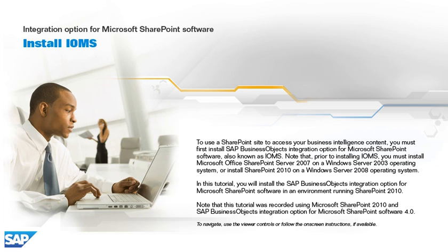Note that this tutorial was recorded using Microsoft SharePoint 2010 and SAP BusinessObjects integration option for Microsoft SharePoint software 4.0. To navigate, use the viewer controls or follow the on-screen instructions, if available.